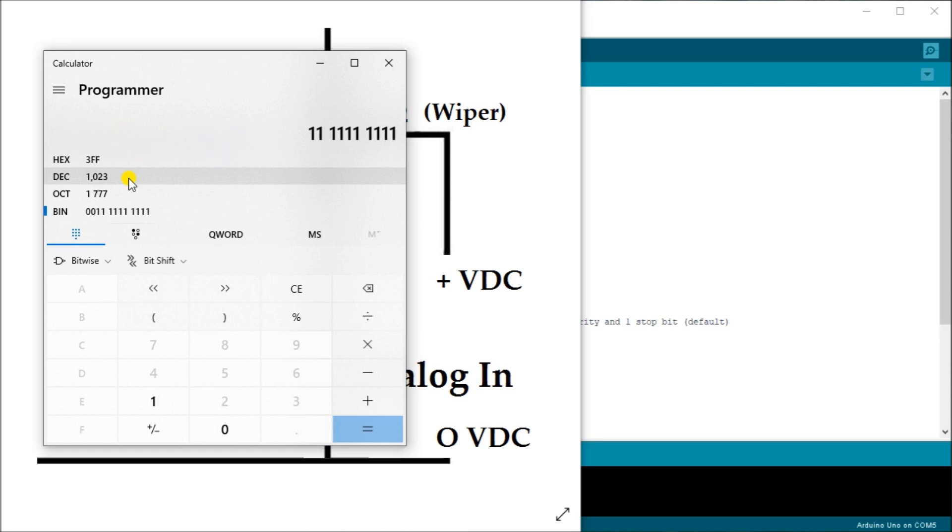So decimal, you'll notice is 1023. So if we count zero as being also a place, the resolution is going to be 1024. So what it does is takes that zero to five volt signal, and converts it into 1024 equal segments along that resolution, giving us our 10 bit resolution. So the higher bit count, the higher that number is, the more resolution we get per voltage level that we're reading into our controller.